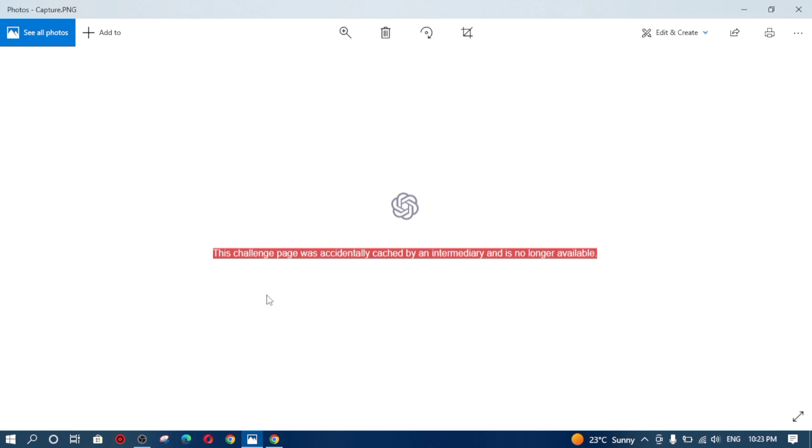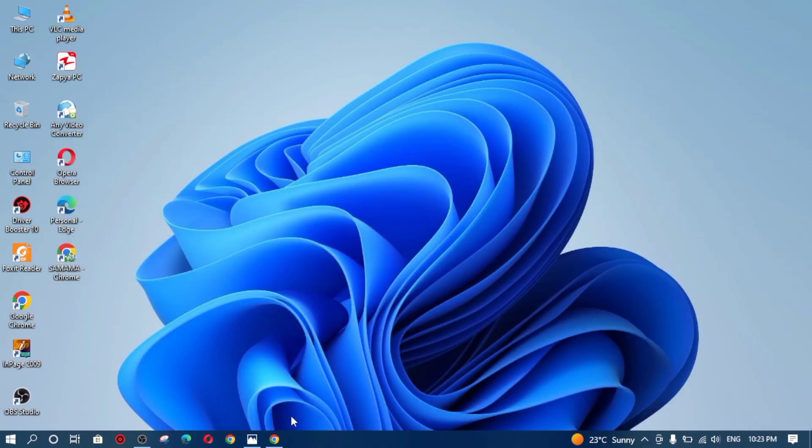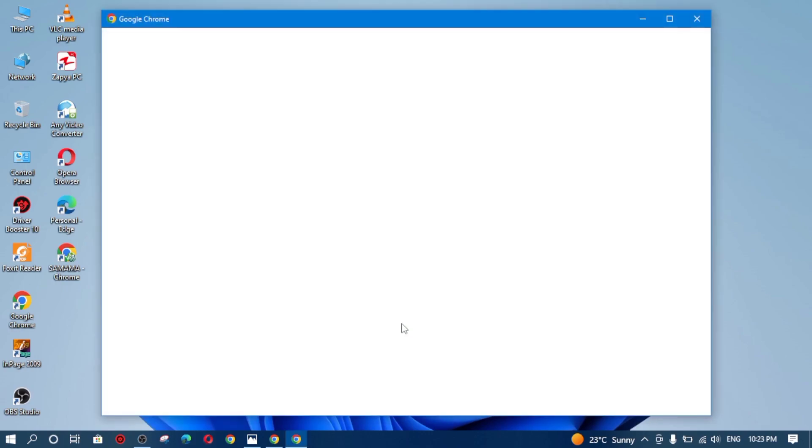Friends, I'm going to tell you how I have solved this error in my case and you can also do this in your browser. I guarantee you that this will be solved for you as well.